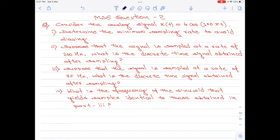Part c of the question is: suppose that the signal is sampled at a rate of 75 hertz, what is the discrete time signal obtained after sampling? Lastly, part 4 of the question is: what is the frequency of the sinusoid that yields samples identical to those obtained in part 3 of the question?